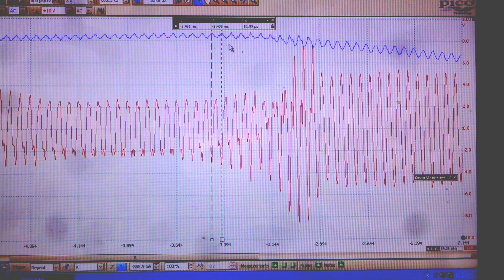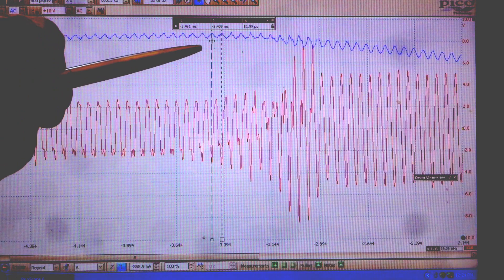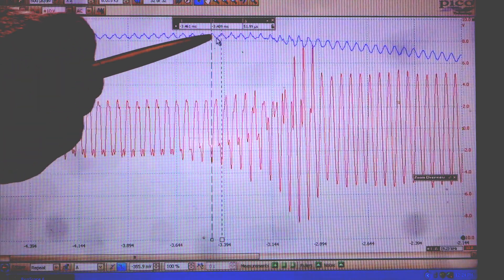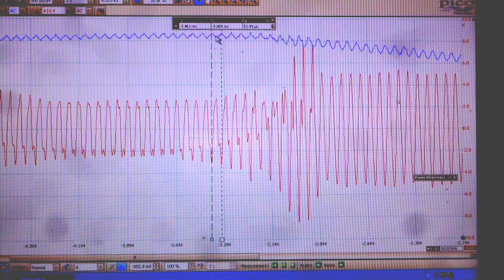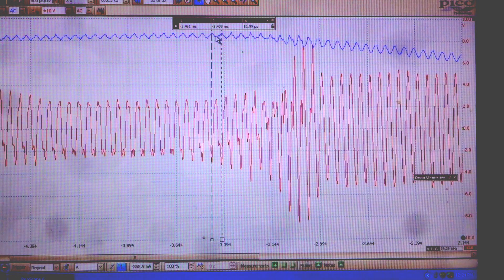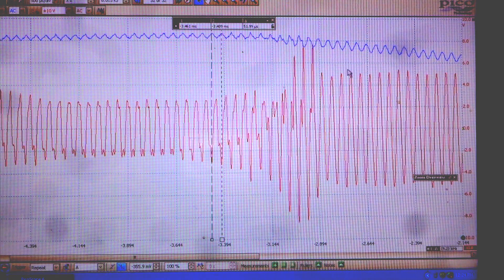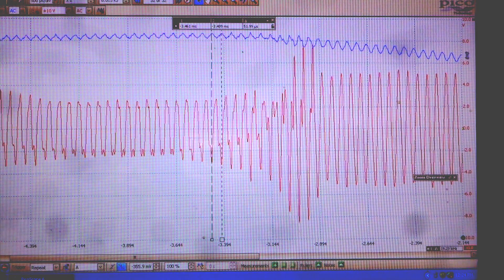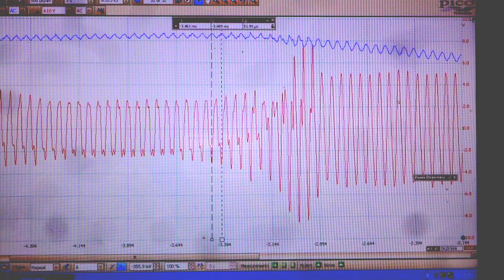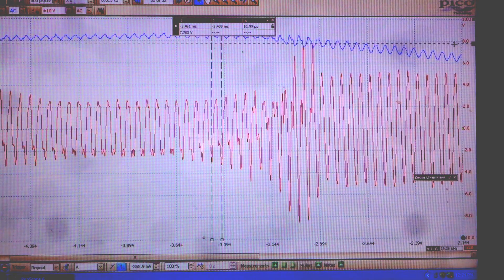And we also see up here that on the 60 cycle waveform it's actually distorting the 60 cycle waveform as well. So we have a pretty toxic situation here. Let's take a look at the peak to peak voltage.